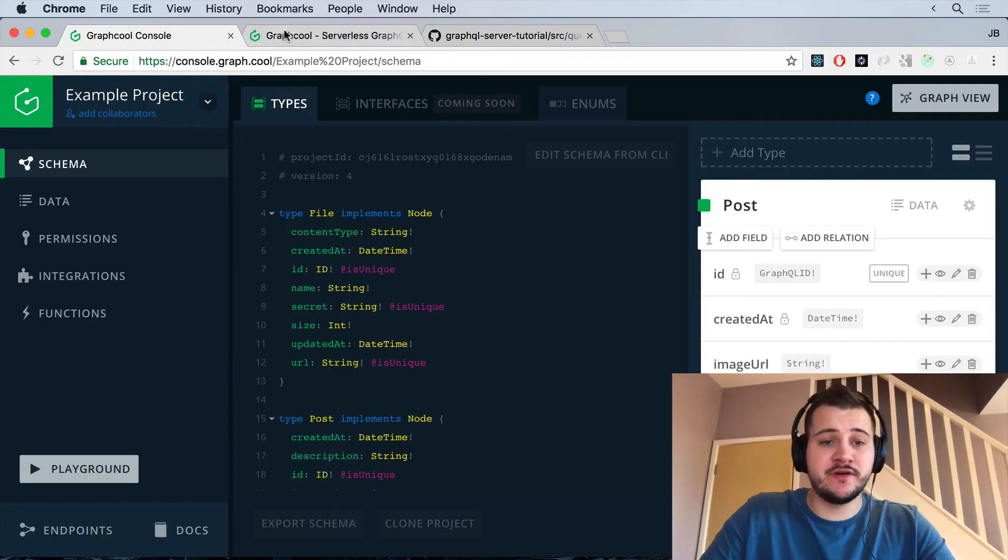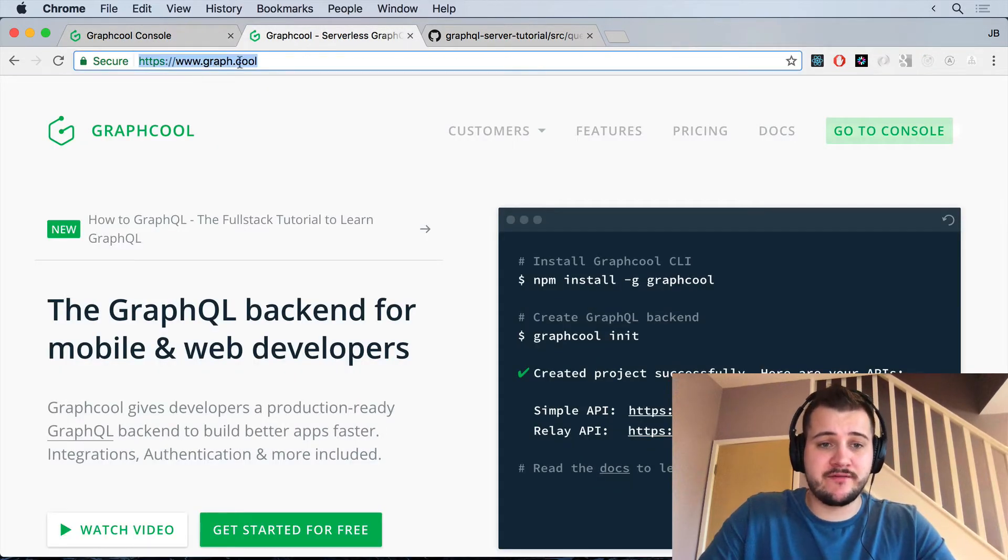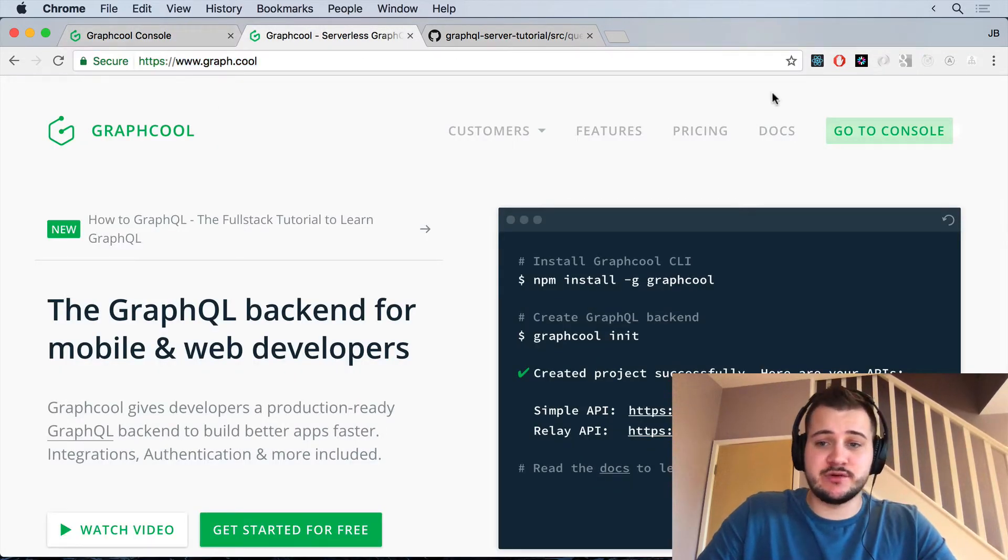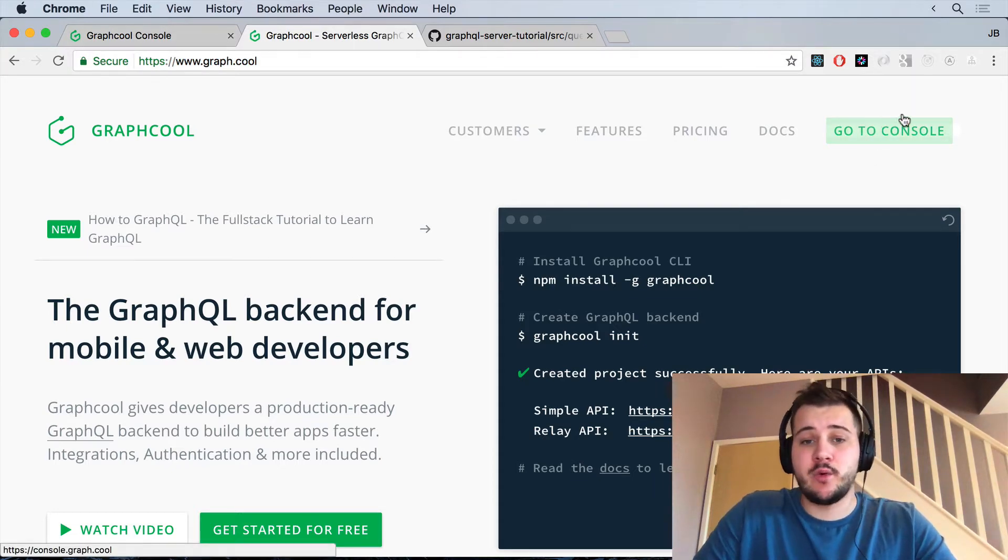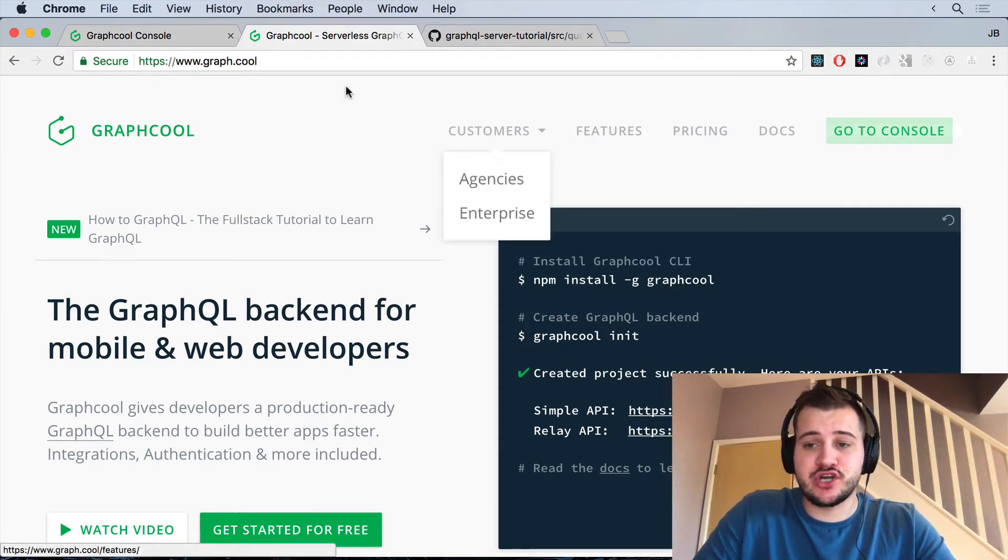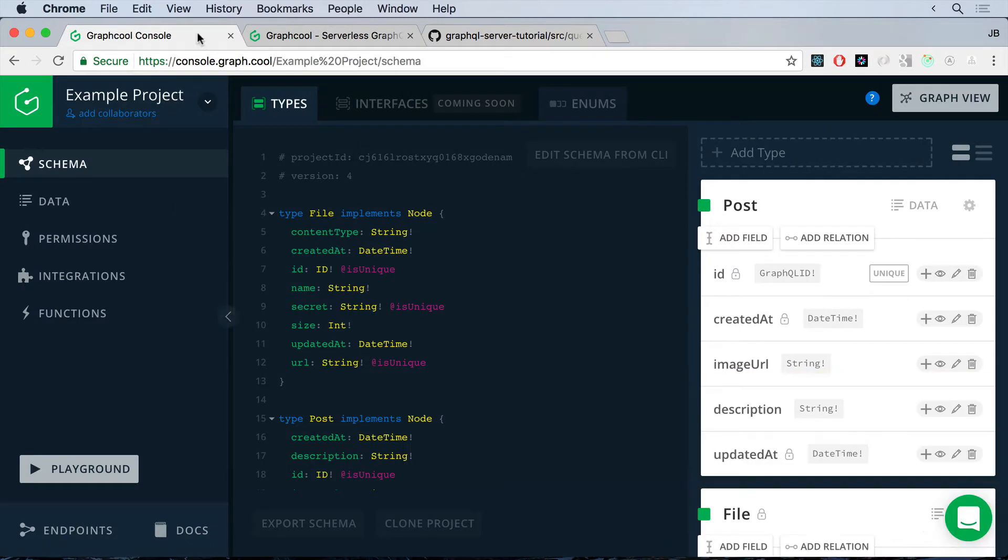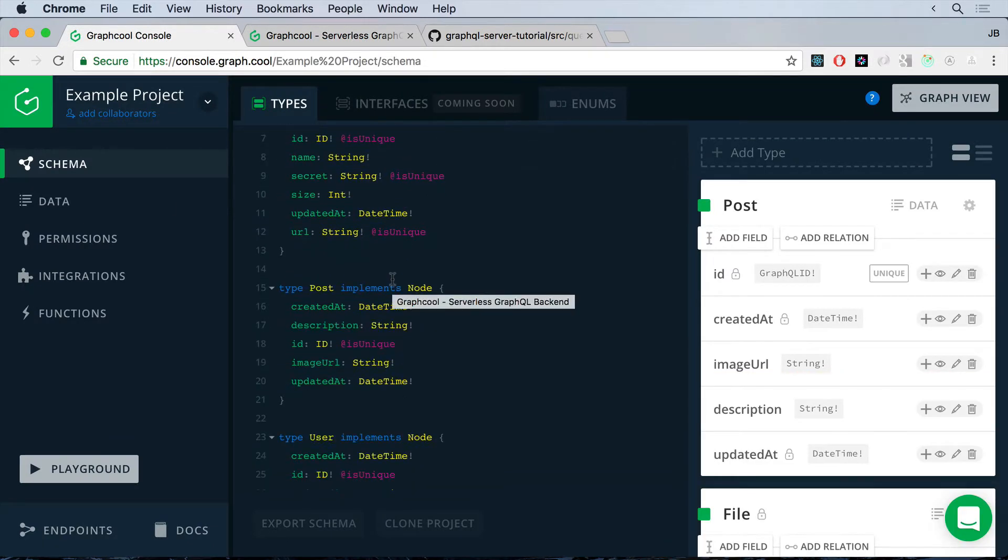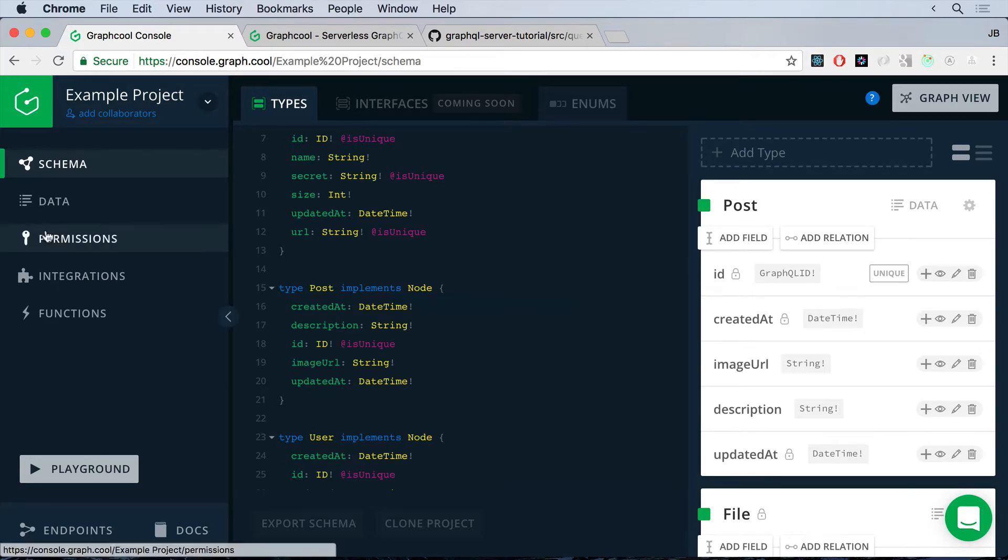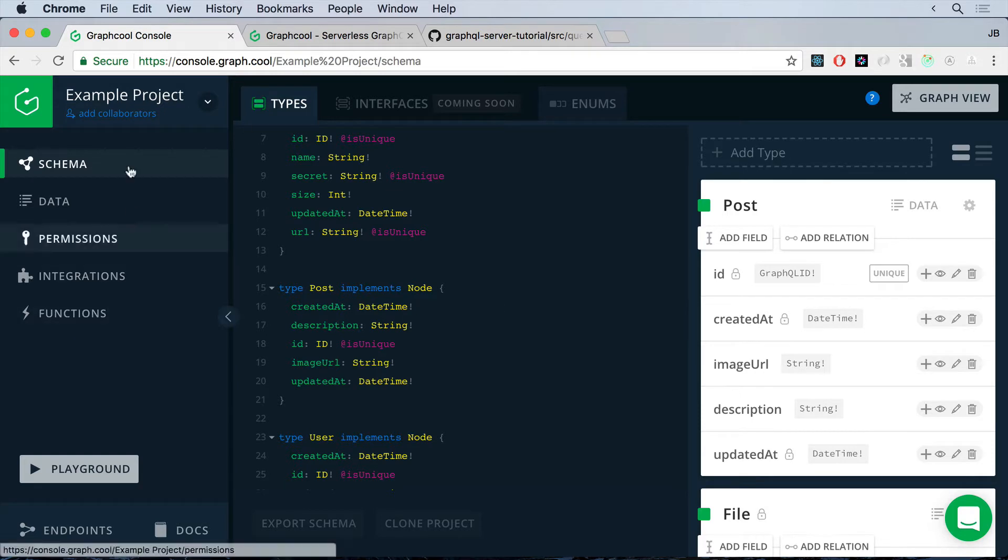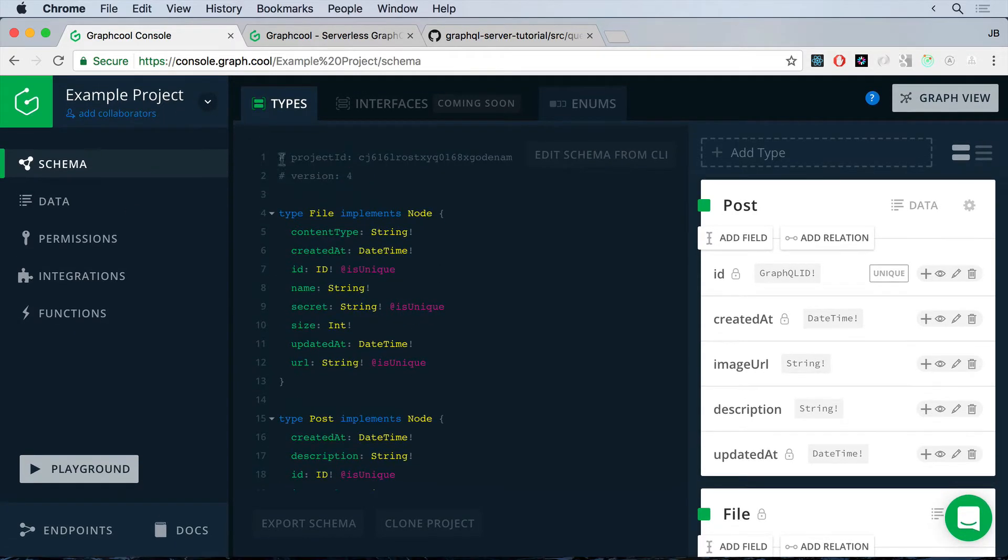So you want to head on over to graph.cool and sign up for an account. When you're logged in, you just want to click go to console and this will take you to the console. When you first log in to GraphCool, they'll walk you through an amazing onboarding process which will tell you about their UI and what certain things mean, enumerators, types, queries, where the playground is, things like that. They show you a lot of that. It's a really cool and really nice onboarding process that you definitely should do.